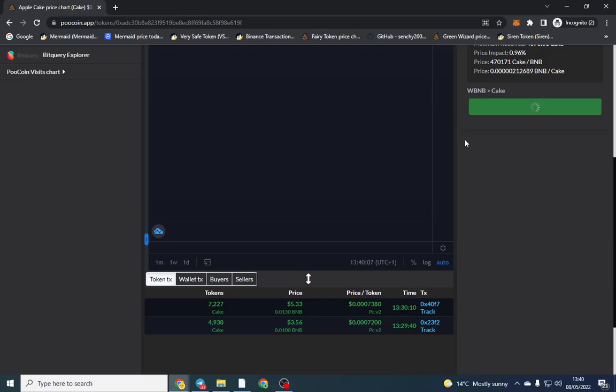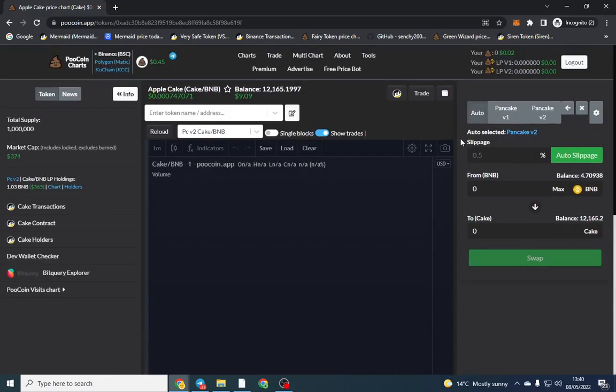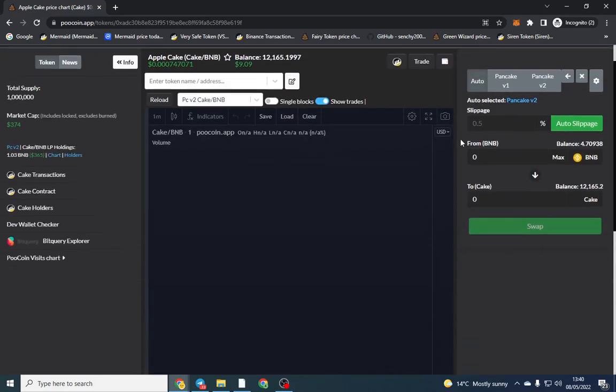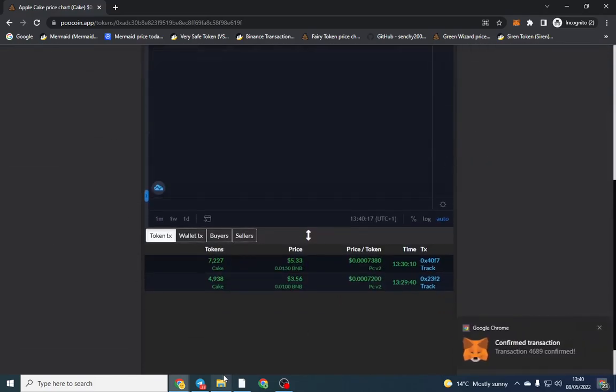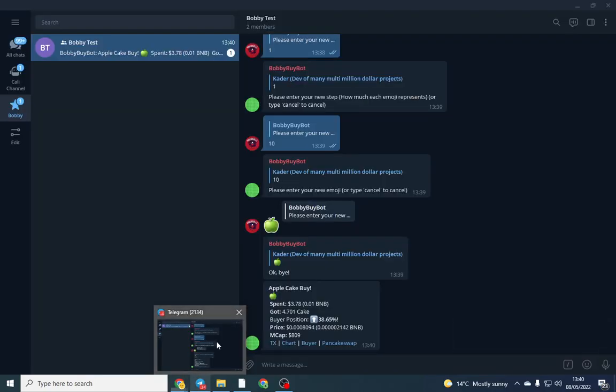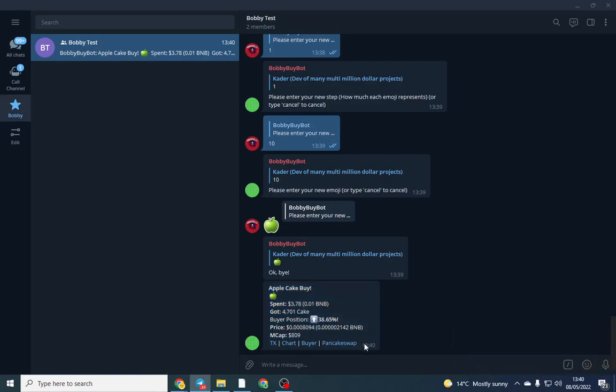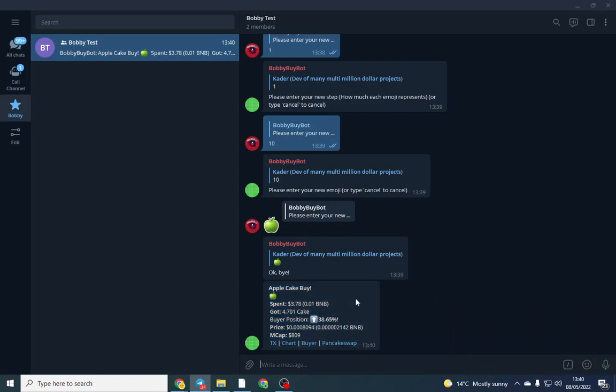But that's how easy it is. I usually use Bubble Bot because the minimum was so slow, but they've actually made BobbyBuyBot much better, so fingers crossed. So that transaction's gone through and we can go back and we can see that's the recent purchase.